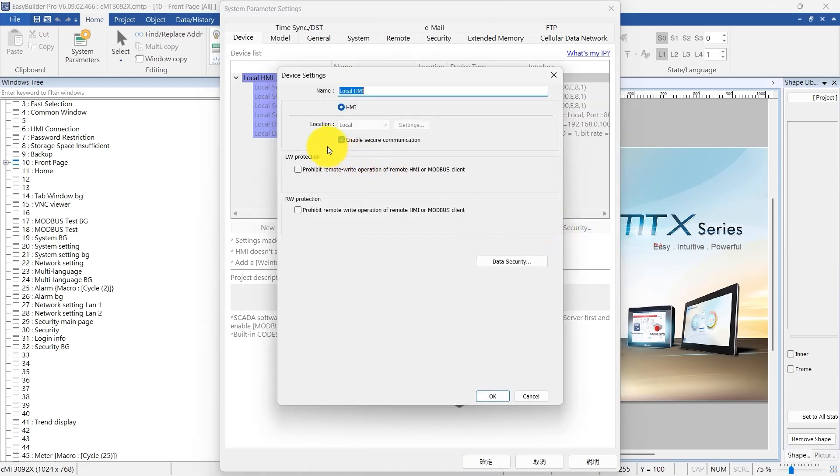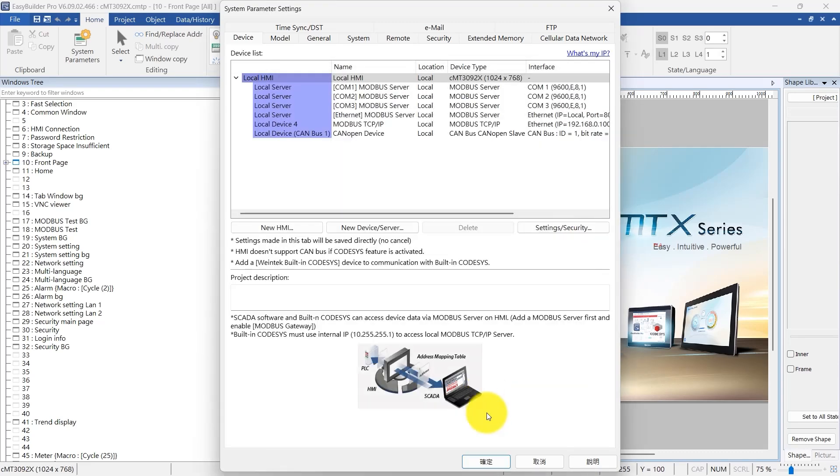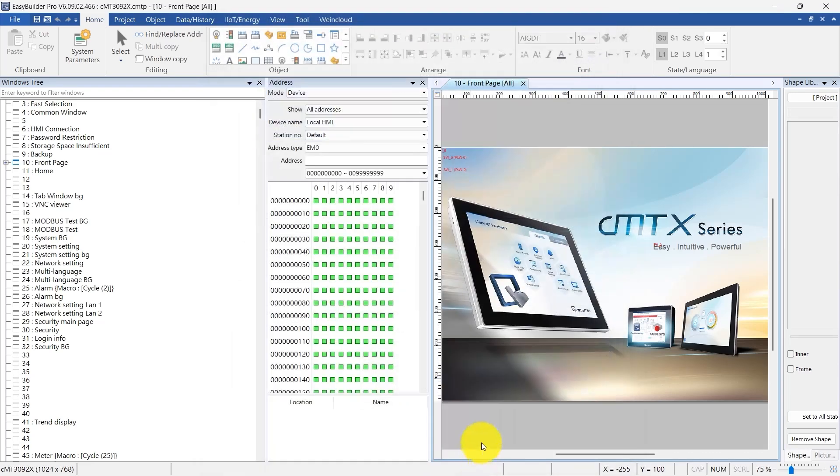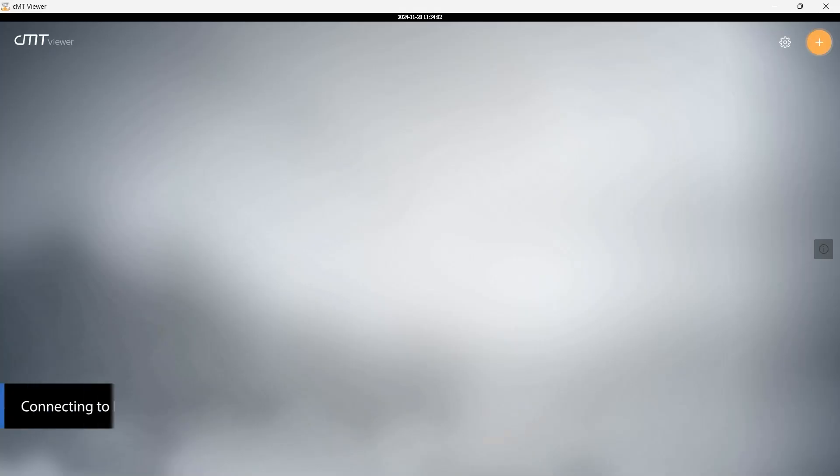In Device Settings, check the box for Enable Secure Communication, and save your changes by clicking OK. Now, let's connect CMT Viewer to an HMI.